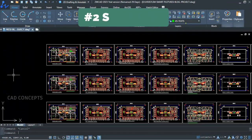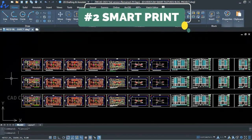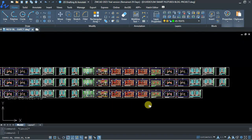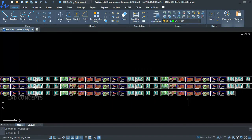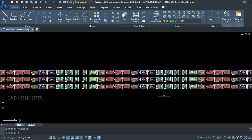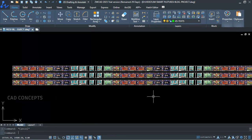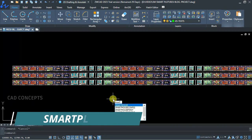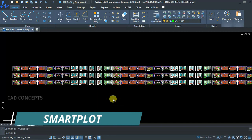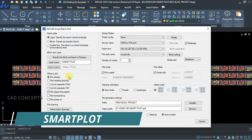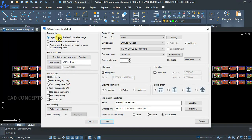Number 2: Smart Print. This is the most productive feature, which I personally like. As you can see here, we have 100 sheets. I want to print them all as a PDF in one go. I will use Smart Plot. You are getting three options: Layer, Block, and Scatter Line.